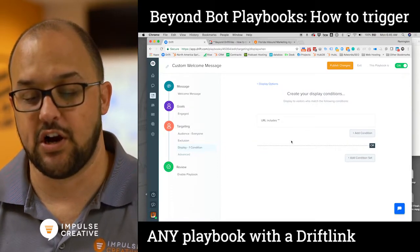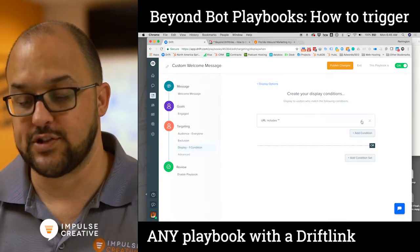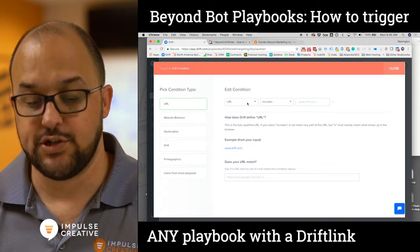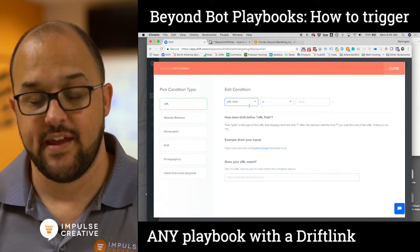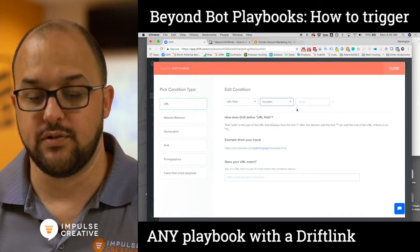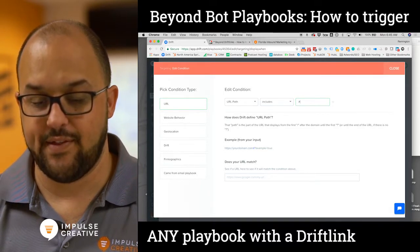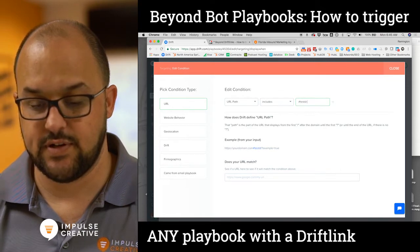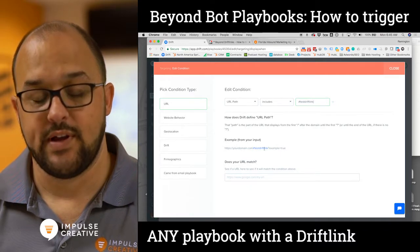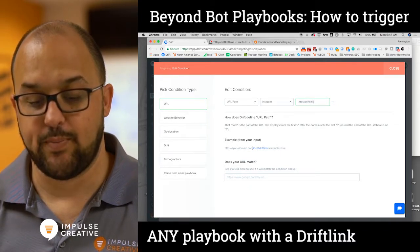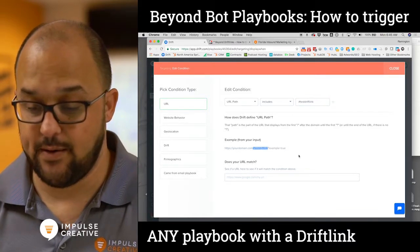When we display with custom targeting, you'll notice it says URL includes and it's just a quote. We want to go ahead and edit that. We want to drop in to URL path, and we want to make URL path includes — and this is where you can type in your drift link. So if we type in URL path includes 'test-drift-link', you'll see in the example below it shows you what your input would be. Any particular page you're on that includes this in the URL would then make it so that this chat pops up.